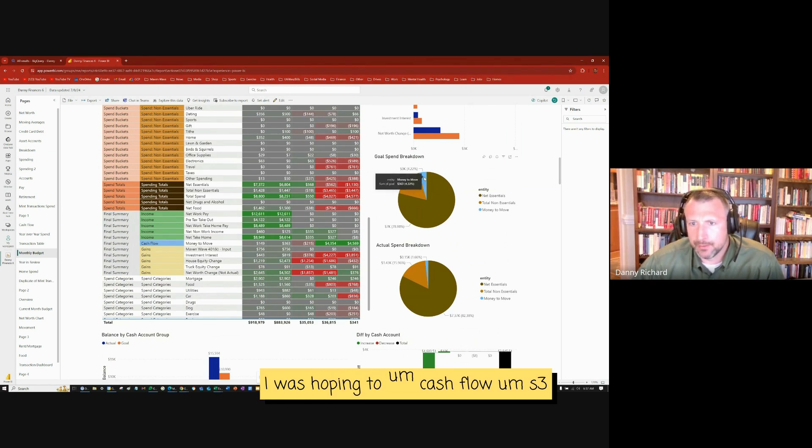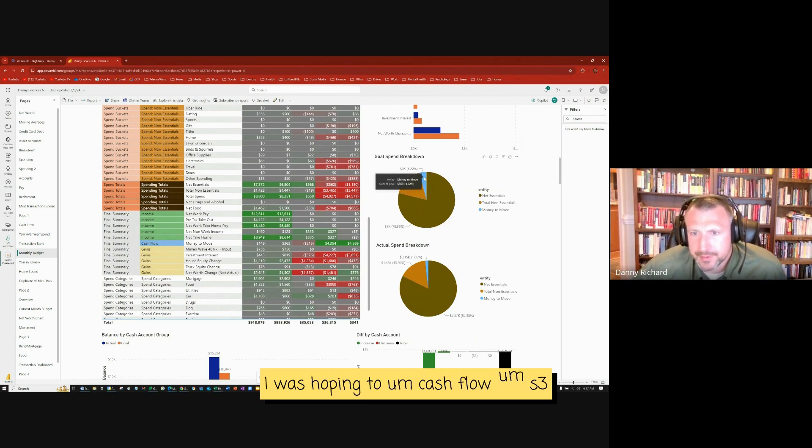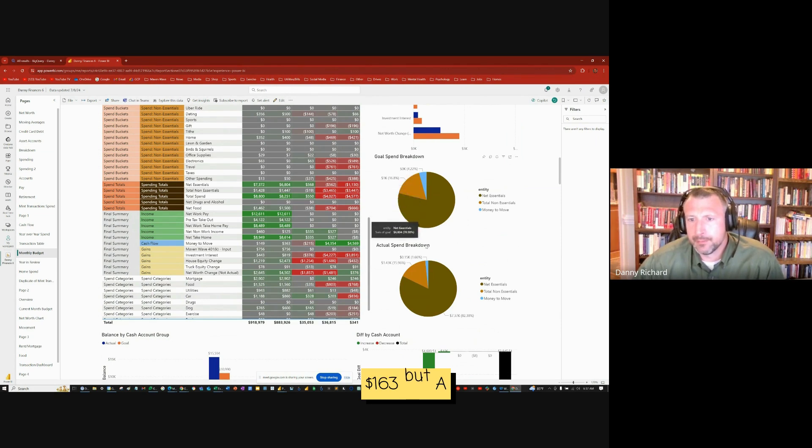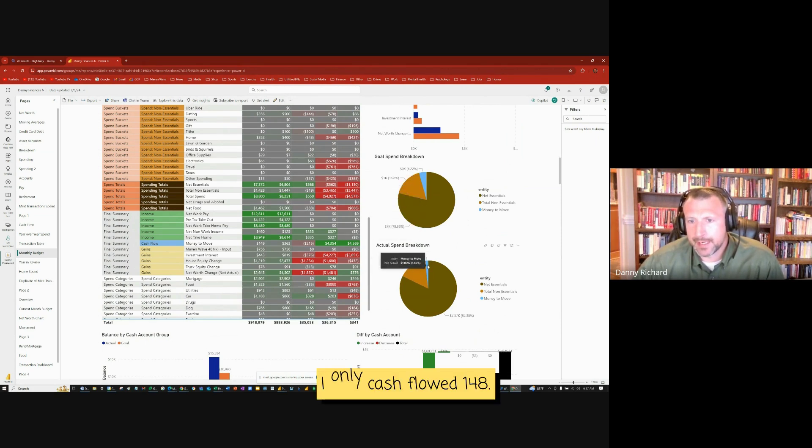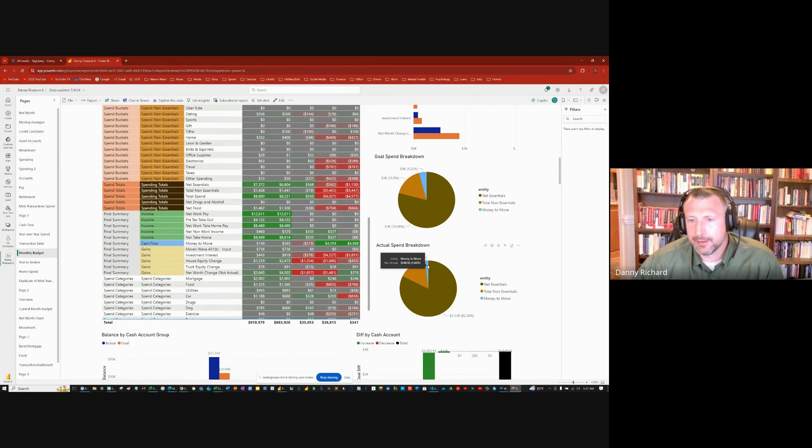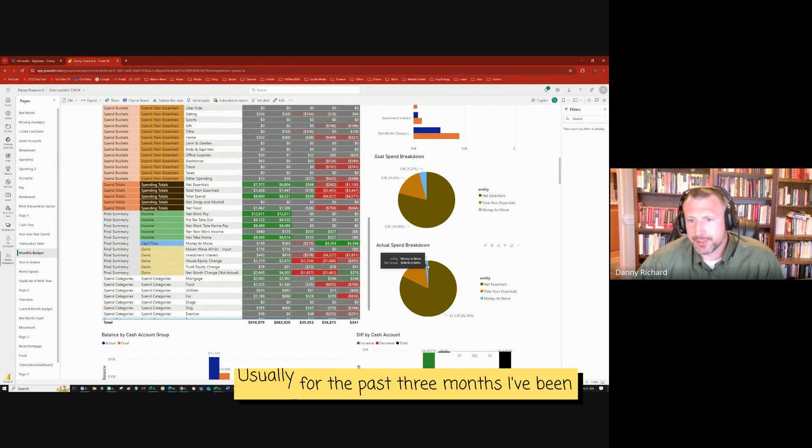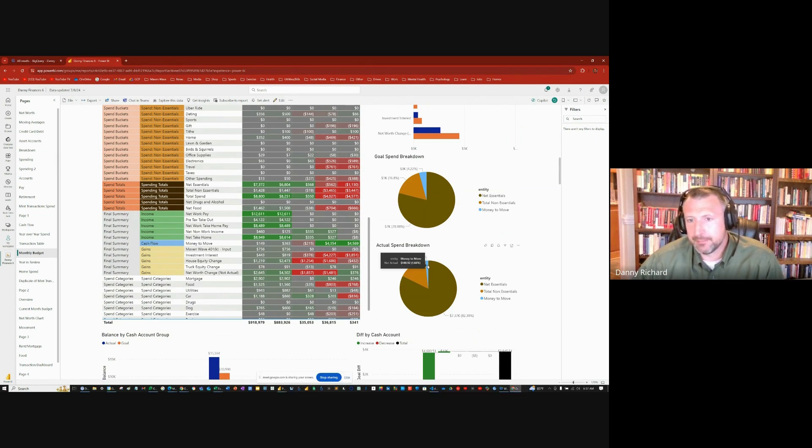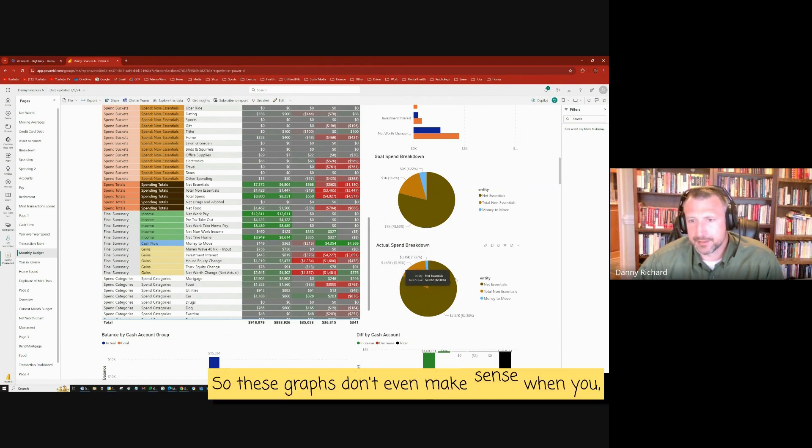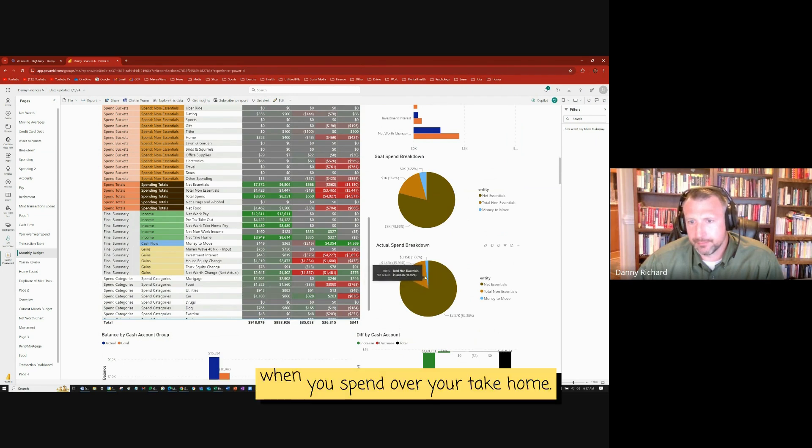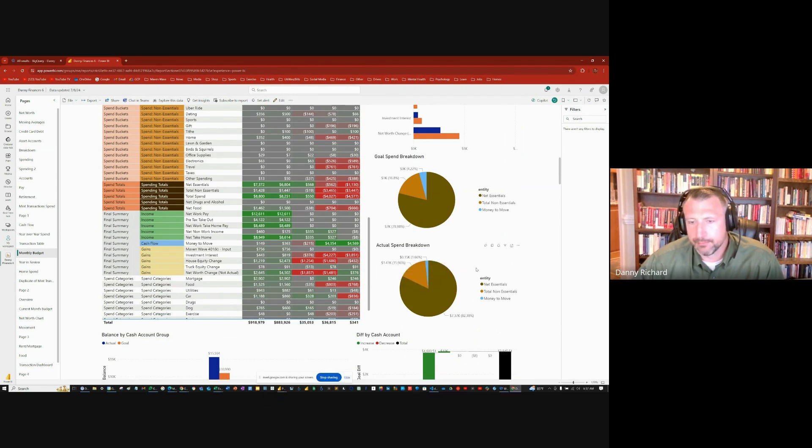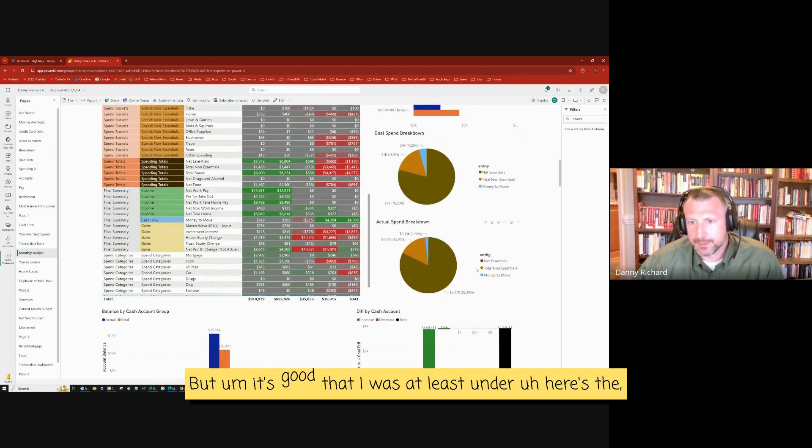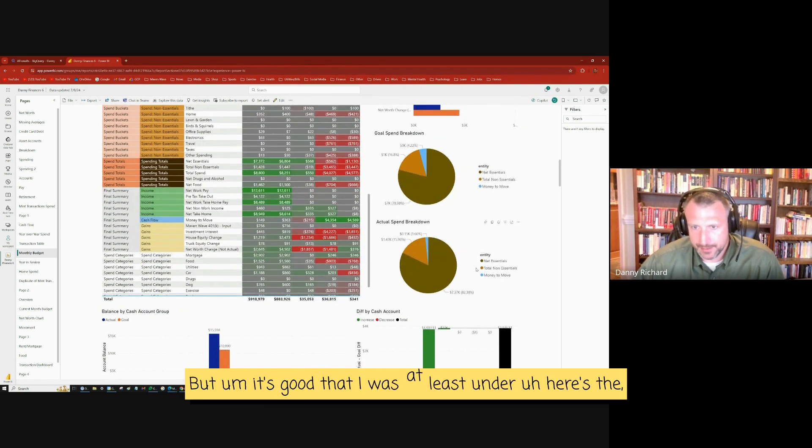But I only cash flowed $148, but that's still pretty good. Usually for the past three months I've been way over. So these graphs don't even make sense when you spend over your take home. But it's good that I was at least under.